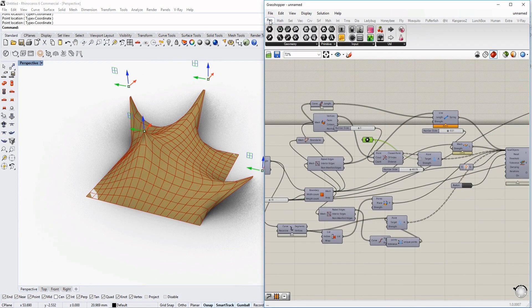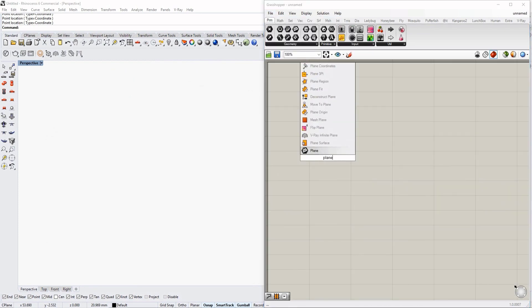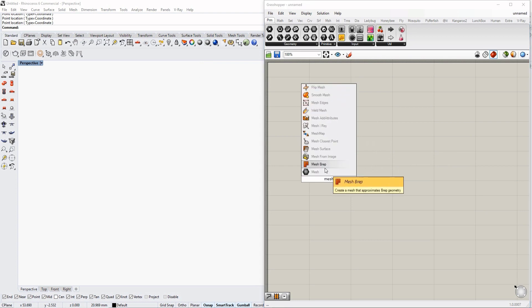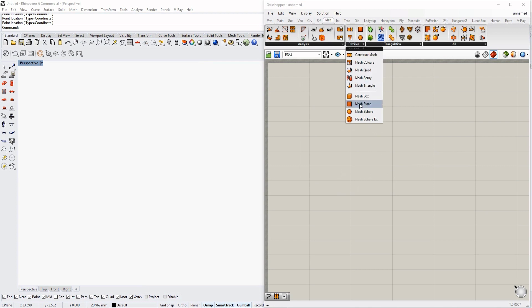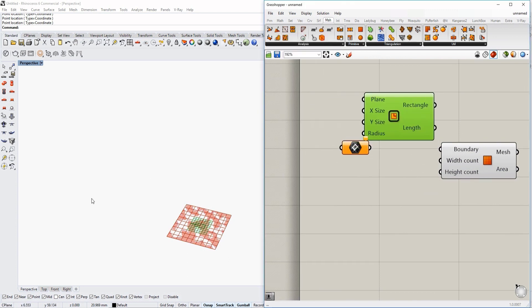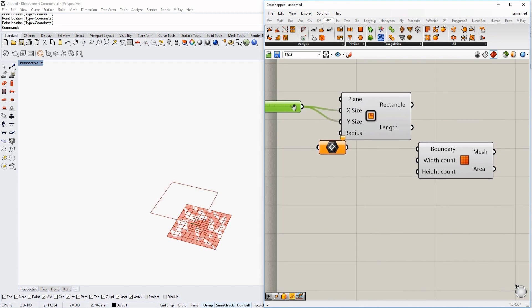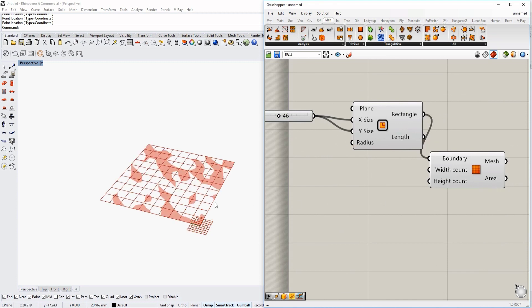We will start with a new file from scratch. The first thing we're going to do is create a plane — specifically a mesh plane. It will be under Mesh, then Primitive, then Mesh Plane. We will select a boundary which will be a rectangle, either made directly or created in Grasshopper. We create this plane, give it a certain size, and put it in the boundary.